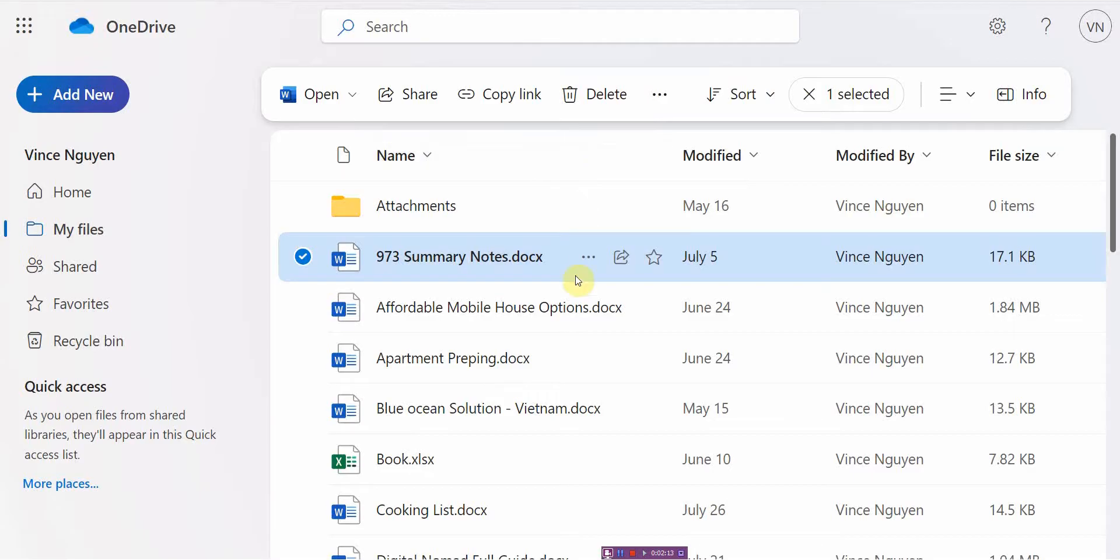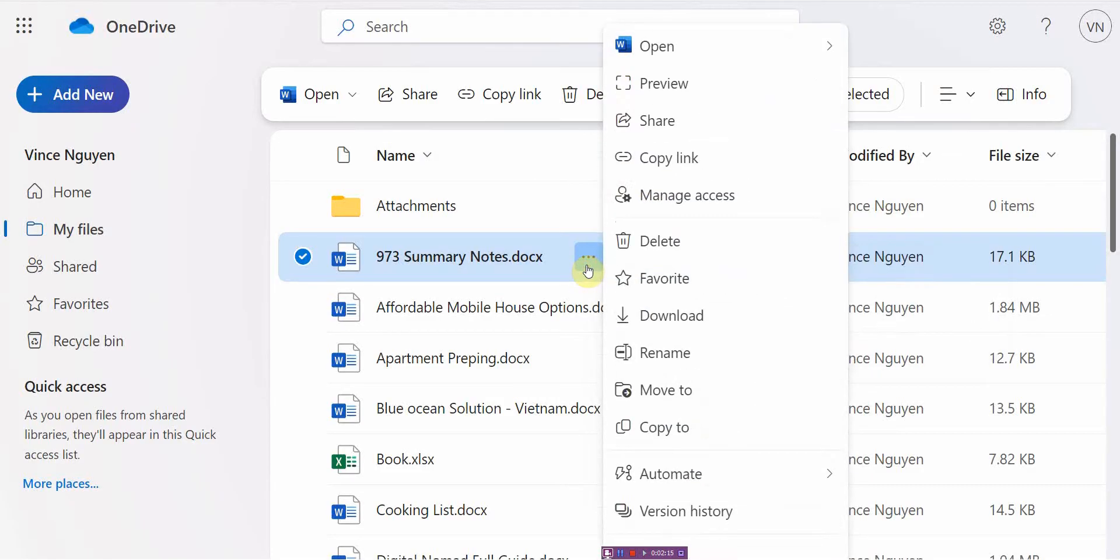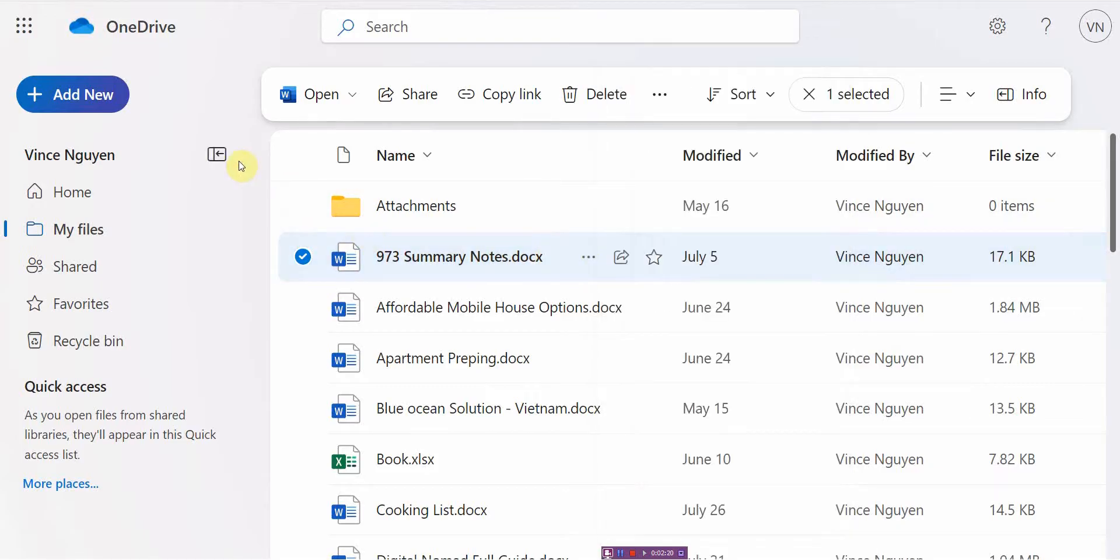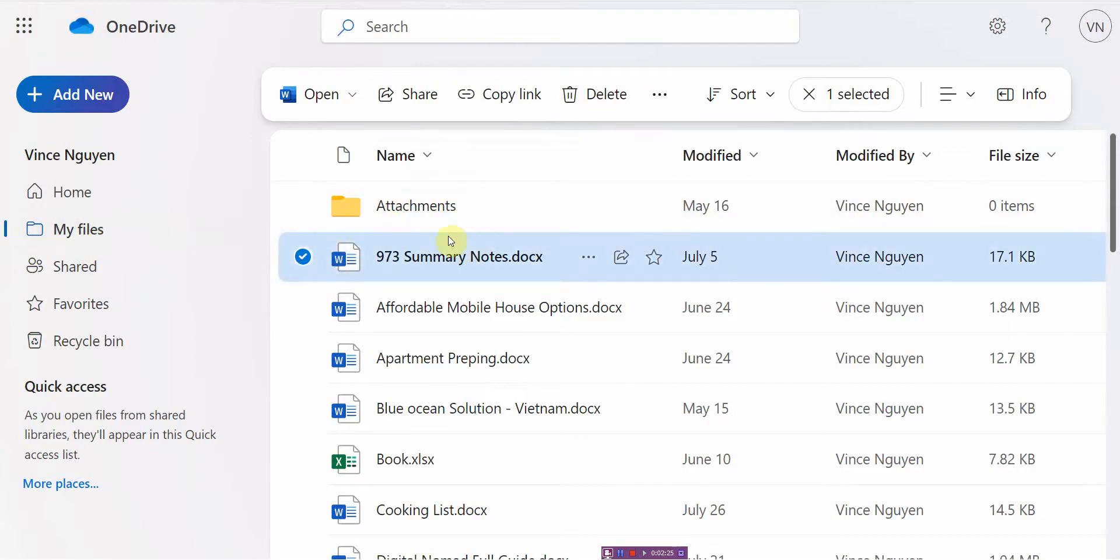The other option of course is once you get here, you can go ahead and click on the three dots and go to delete. So those are your two options. But to get here is the most important thing. Once you get here it's easy to figure out how to delete something.